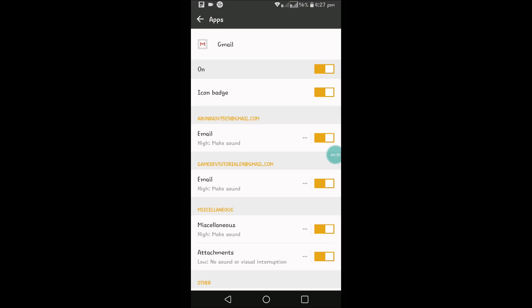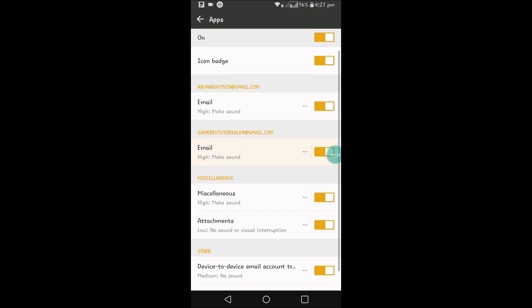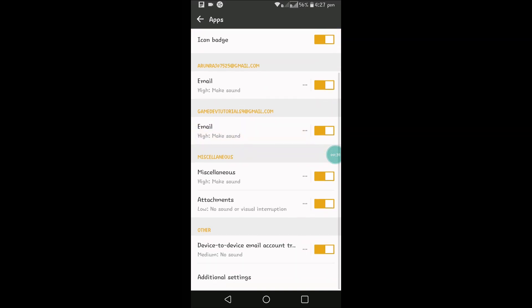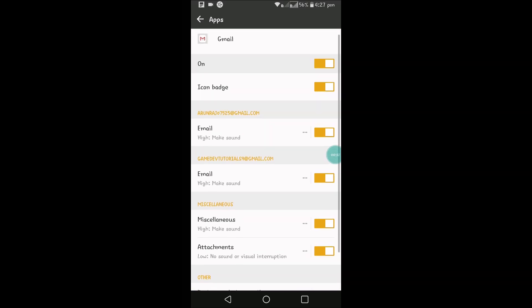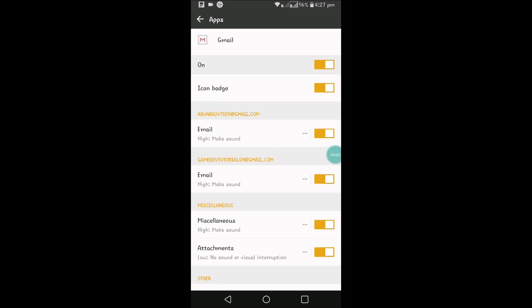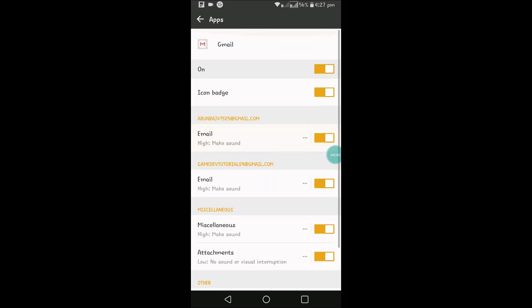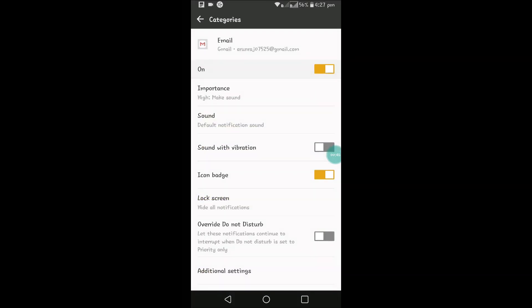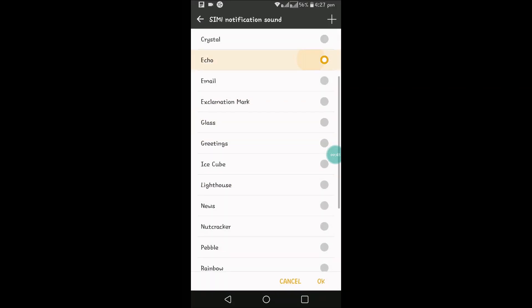These are your phone notifications for the Gmail app. If you see here, I have two emails. You need to click on these three lines here. Okay, Sound - this is the default sound. You can change to whatever sound you want.